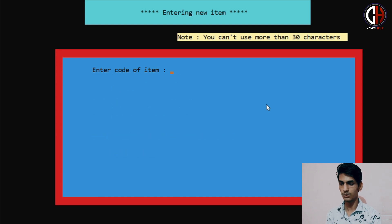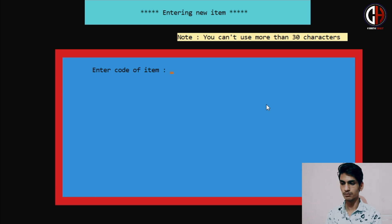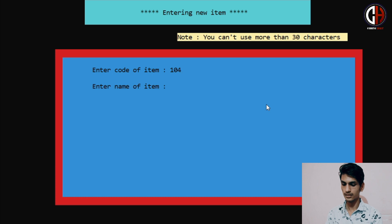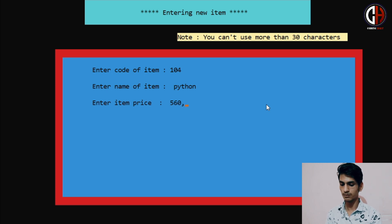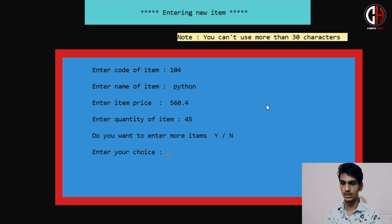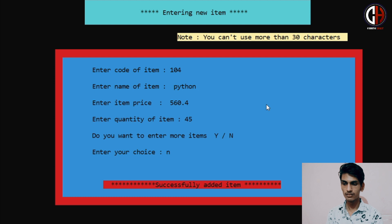I want to add one more. You can add as many as you want. Next code is 104 and the name of the item will be Python. I am selling all kinds of books on Coding Hall Bookshop. Python's price will be 560.4 rupees and quantity will be 45. Now I don't want to add any more items, so I am pressing No. Successfully added 4 items.